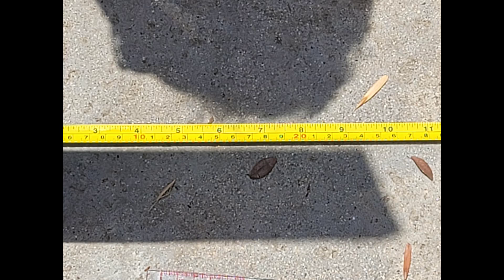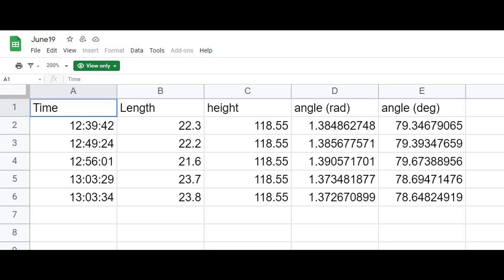Here I am just a little past local noon at 1:03, where I'm measuring one last time, just to show how much impact we get if you're a little bit off on your time. I took a few measurements before noon, during noon, and after noon to see the impact of that. As you can see, all these measurements are within one degree of each other.